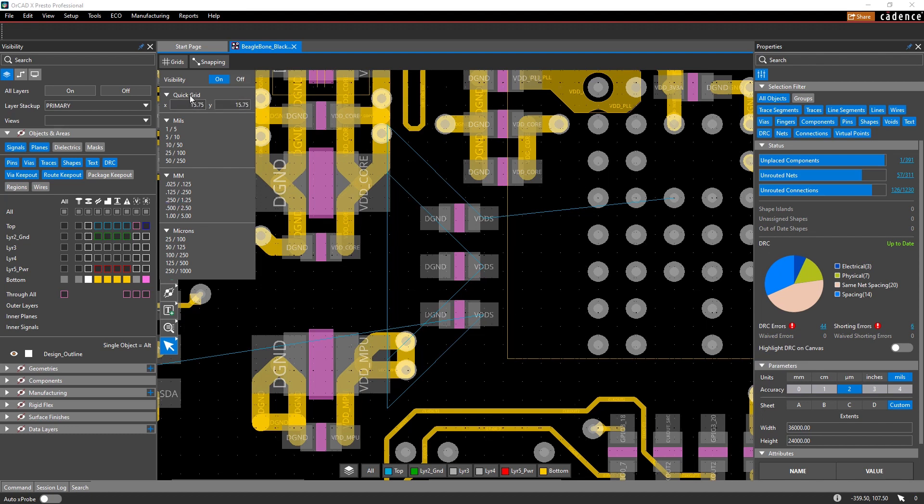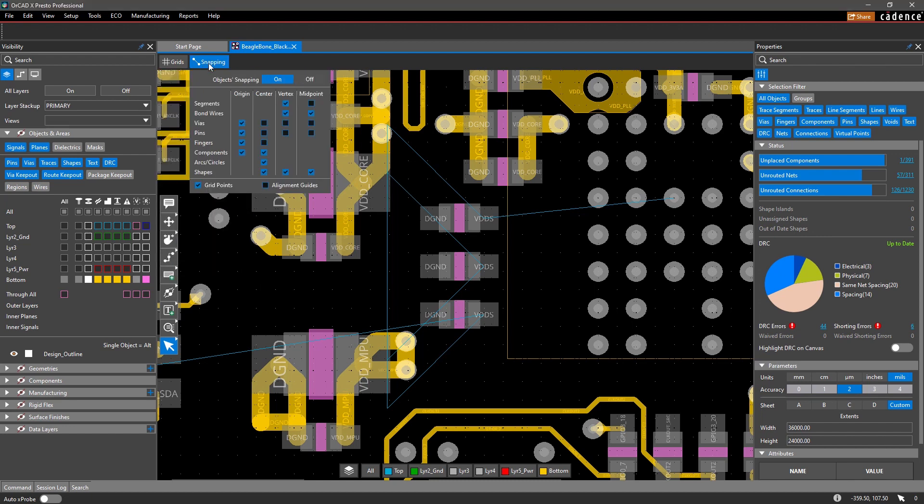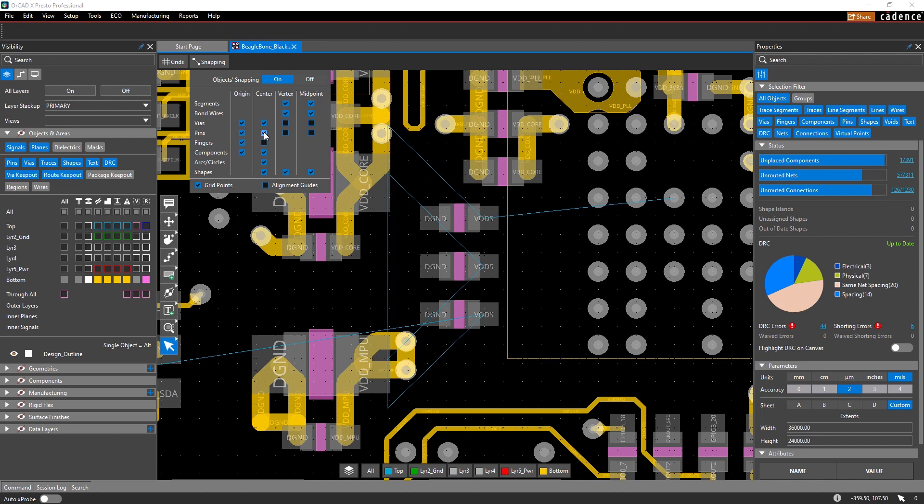Similarly, there are multiple snapping configurations to choose from to help with how design objects snap and align with each other.